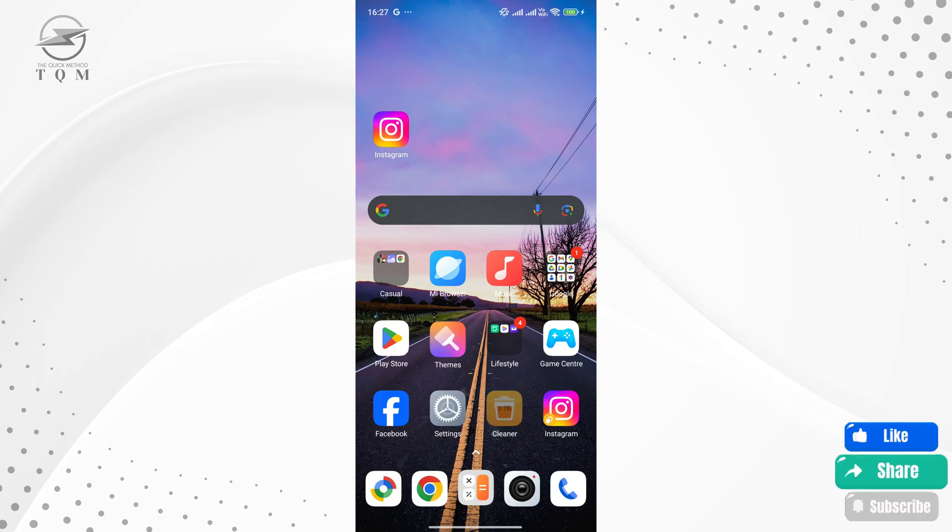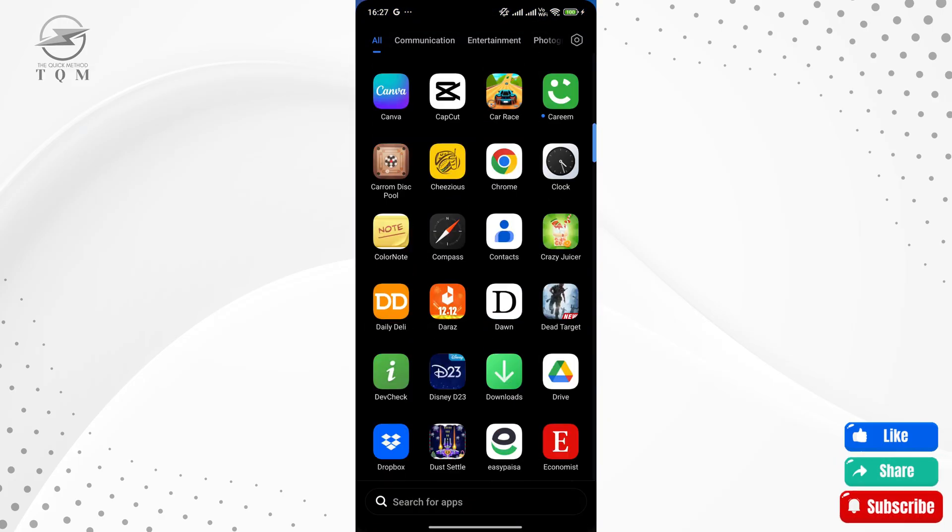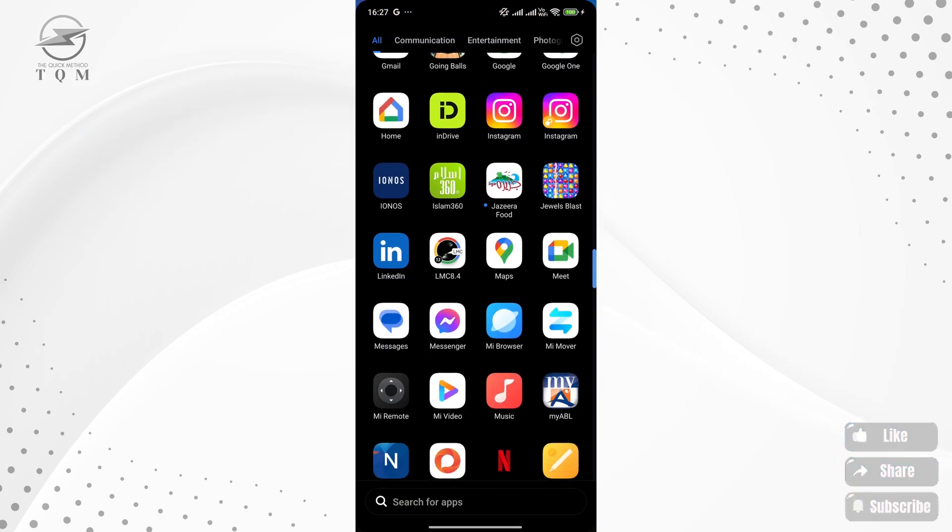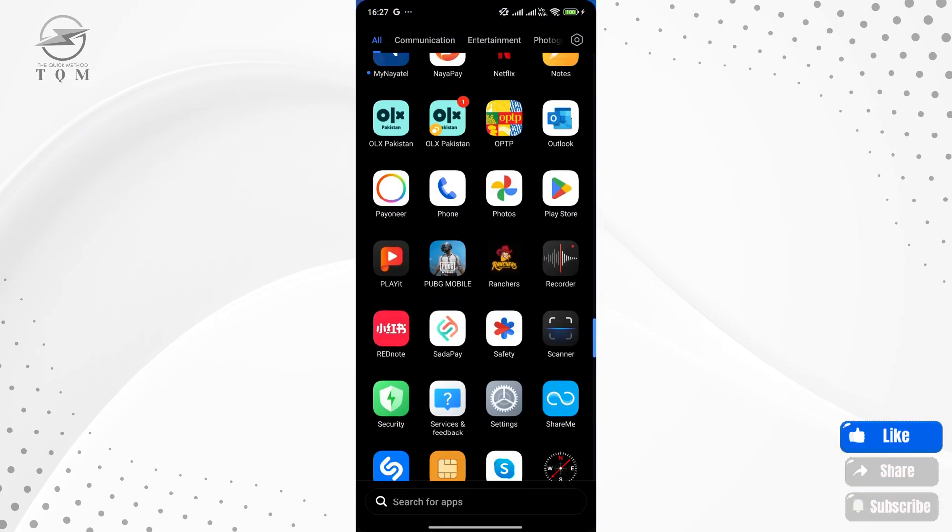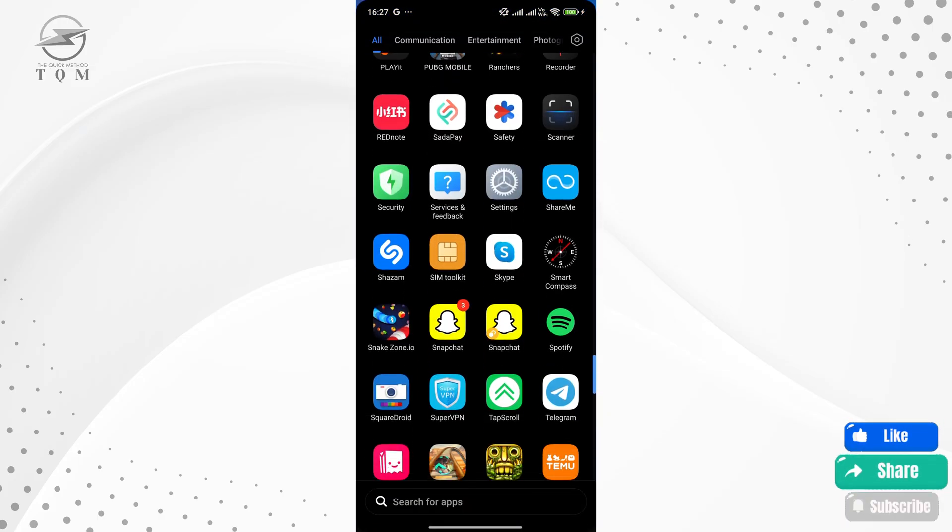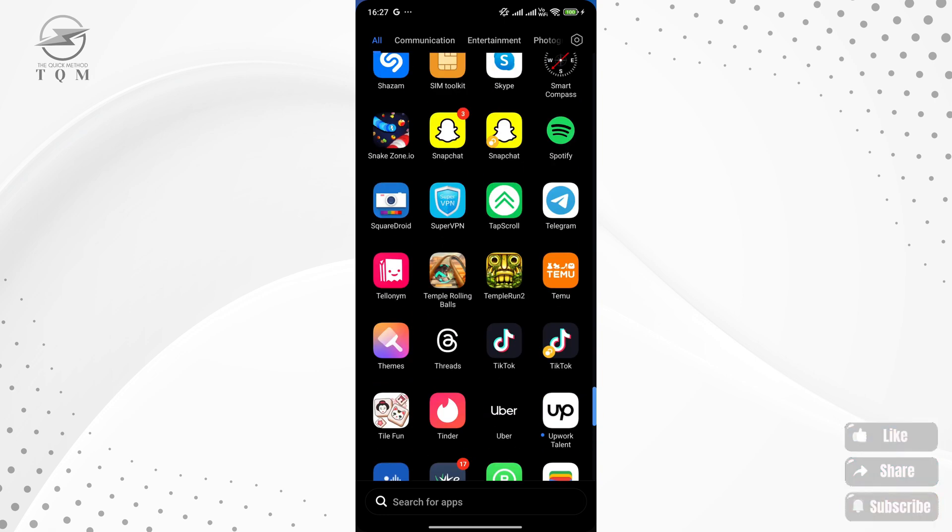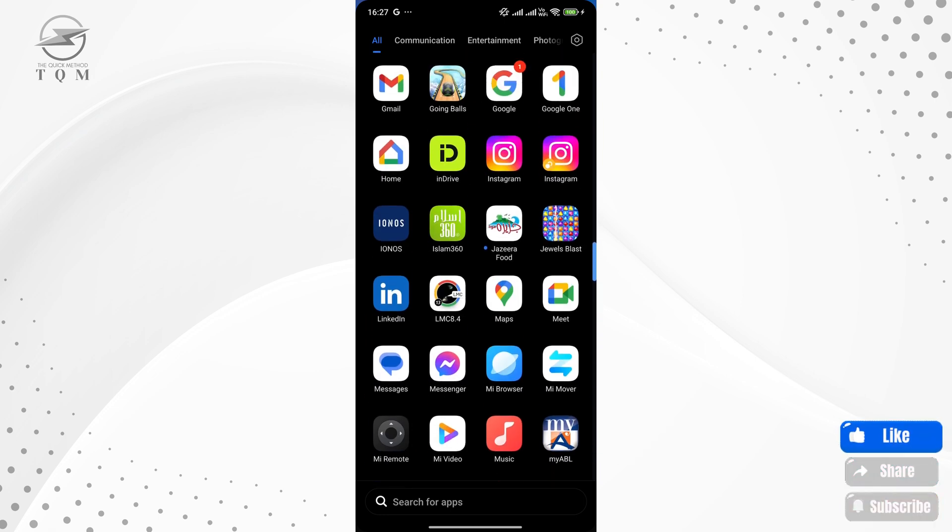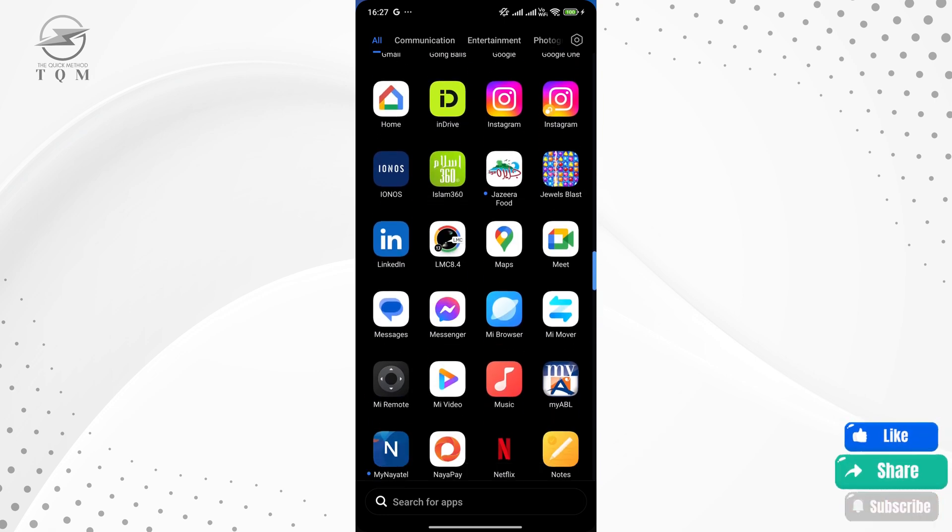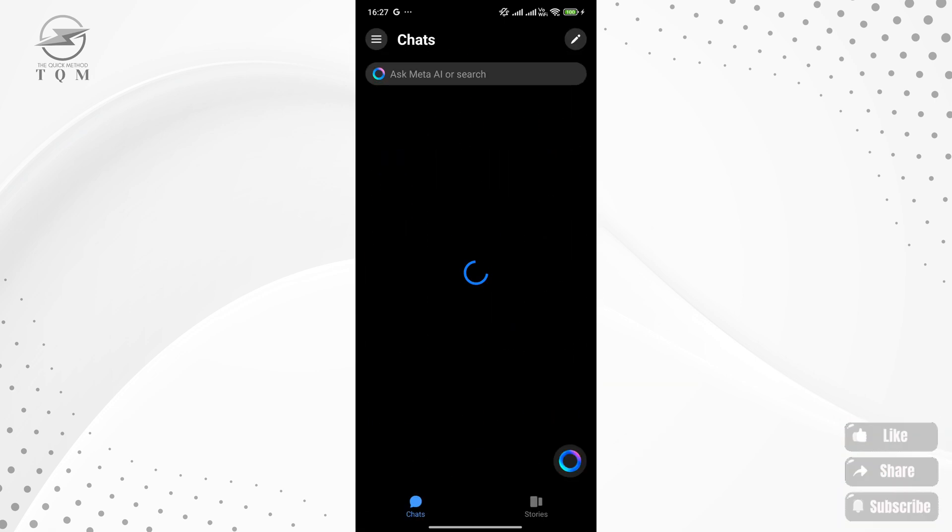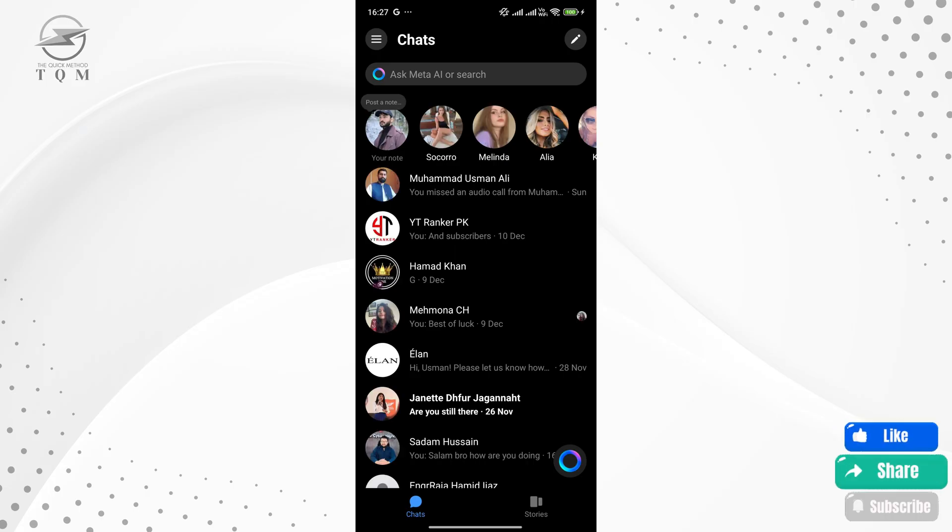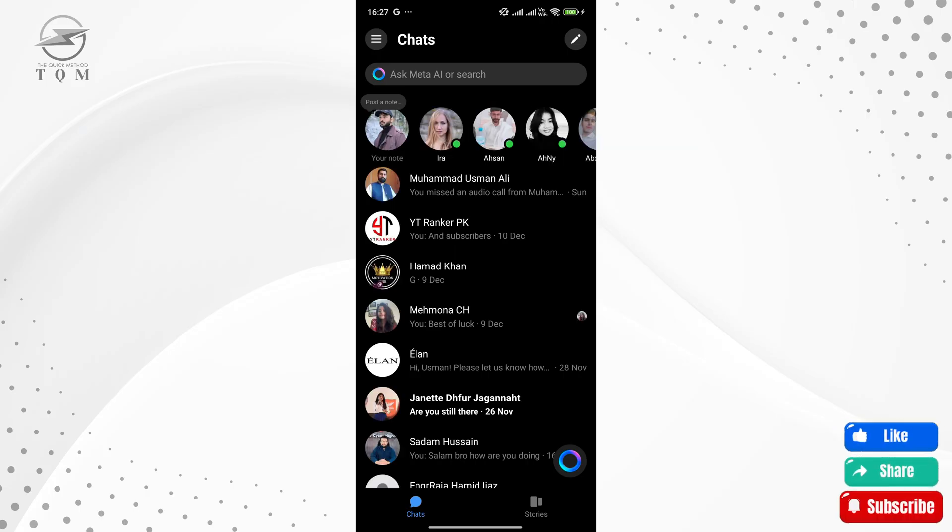I'll show you the difference it makes by first sending a message without the setting enabled. Here, you can see that when I receive a message, there's no bubble notification. It's just a regular notification that requires me to open the app to view the message, which is not very convenient.